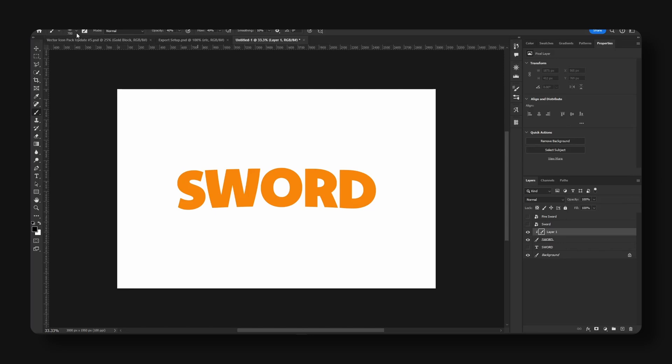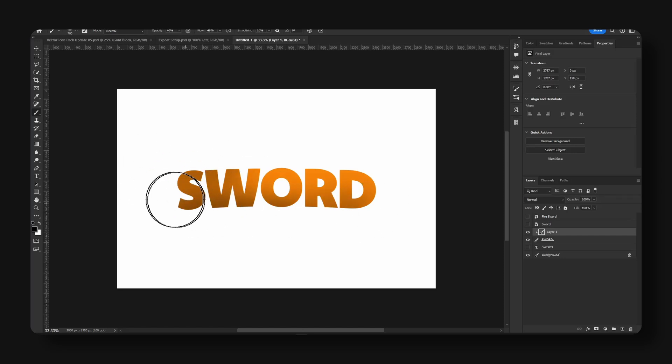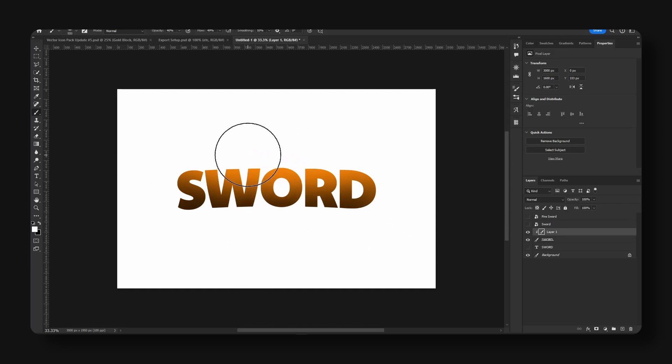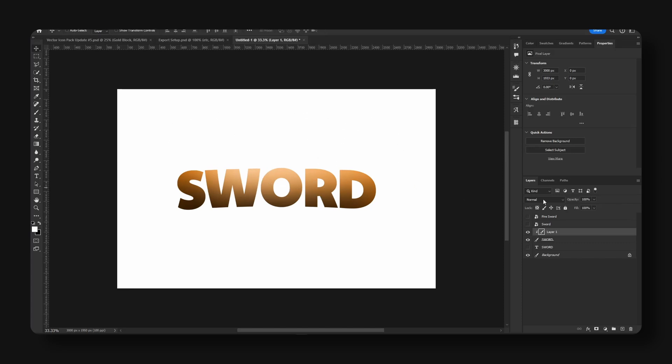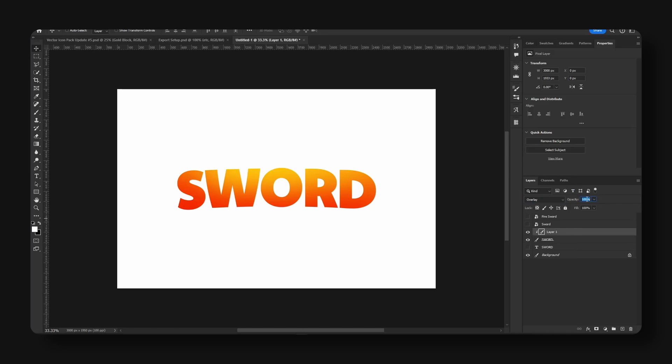My hardness is at zero percent. I'm just going to do some shading. Change the color to white and also do some shading up here. You can change the mode right here to overlay. We're going to decrease the opacity, and now we have a nice soft gradient effect on our text.